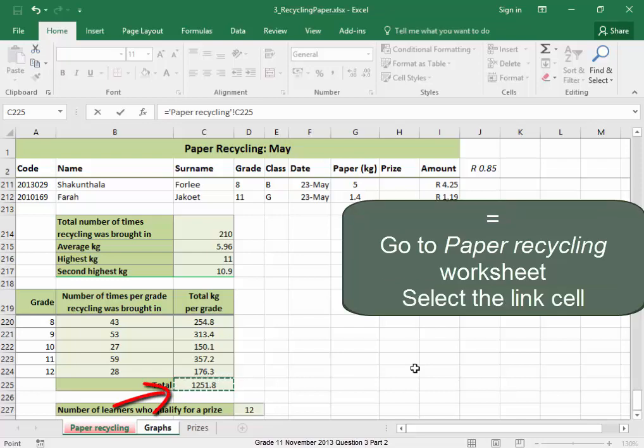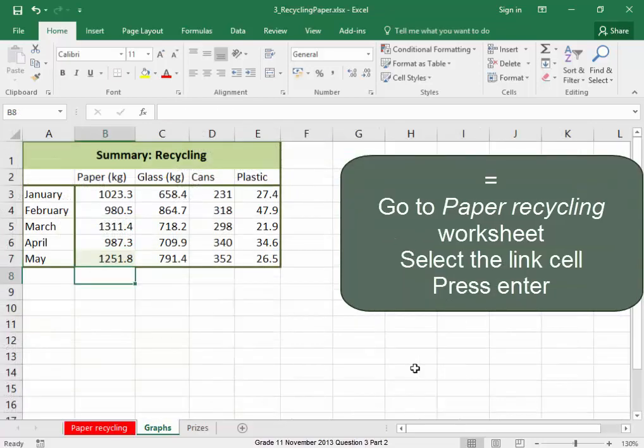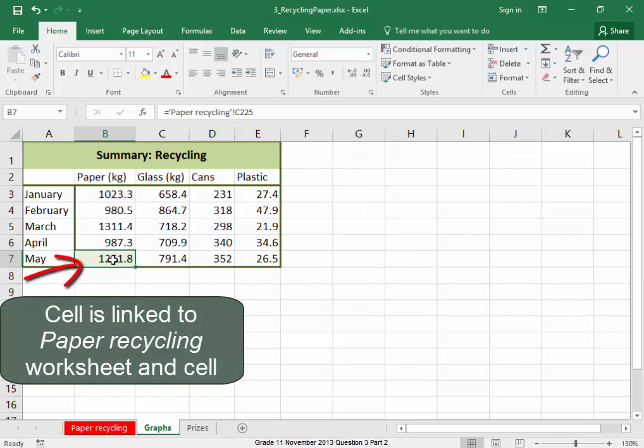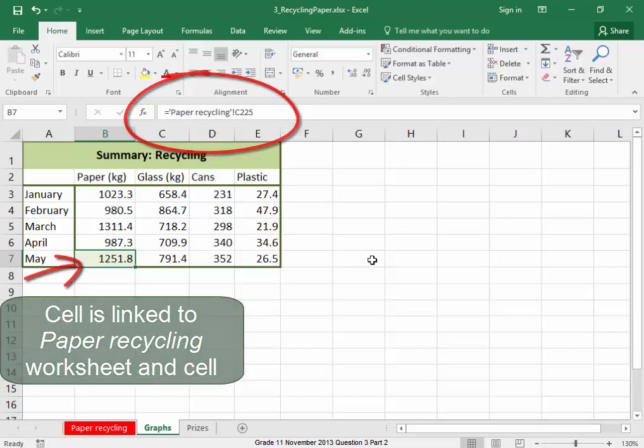Select it, press enter. I can see here that this value is connected to paper recycling worksheet and that's the cell it is connected to.